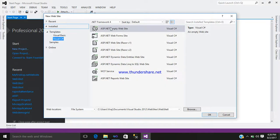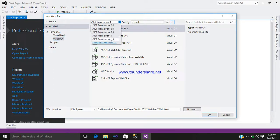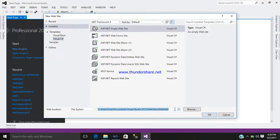You can see an empty website. Here you can see the languages which are available — VB, C Sharp. Here you can see all sorts of frameworks. Select whichever you like. Here you should provide a name to your website folder. I just saved it as First Web Page. Click OK.